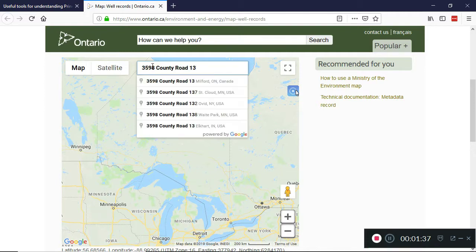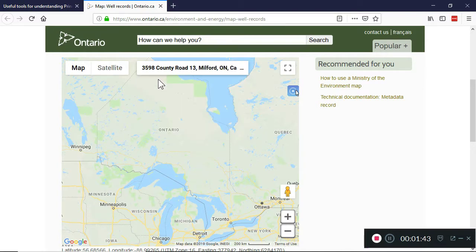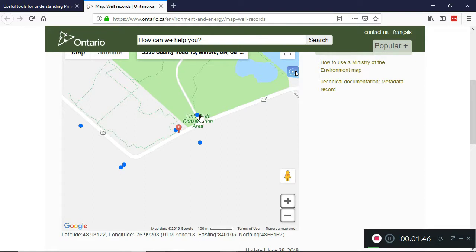We'll enter the street address that we're interested in, and then you'll see that there are a series of blue dots which mark the location of individual wells where well records are available. Just in case you're uncomfortable, we're not snooping in anyone's backyard — we're looking at wells on a property that my wife and I own.